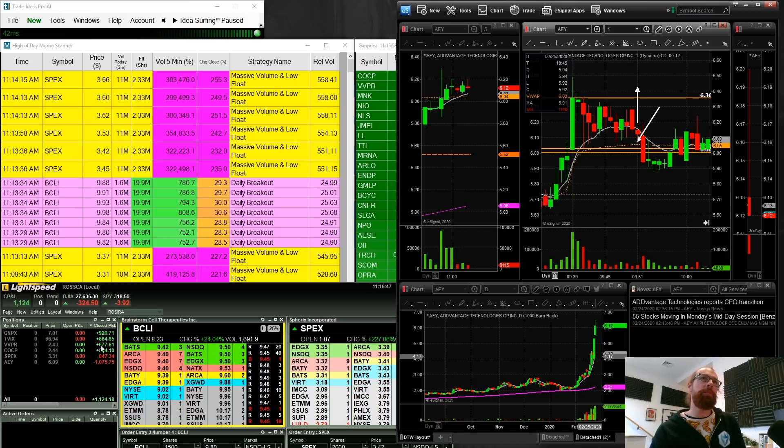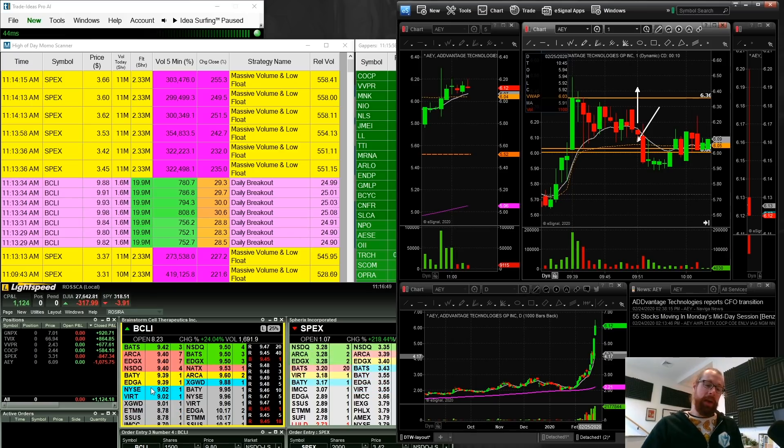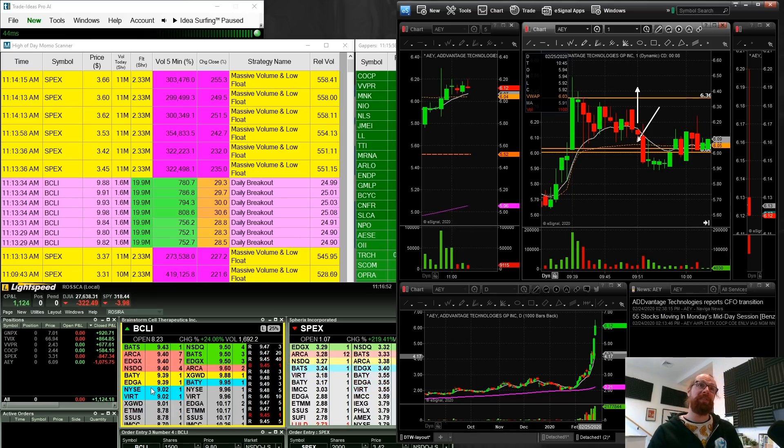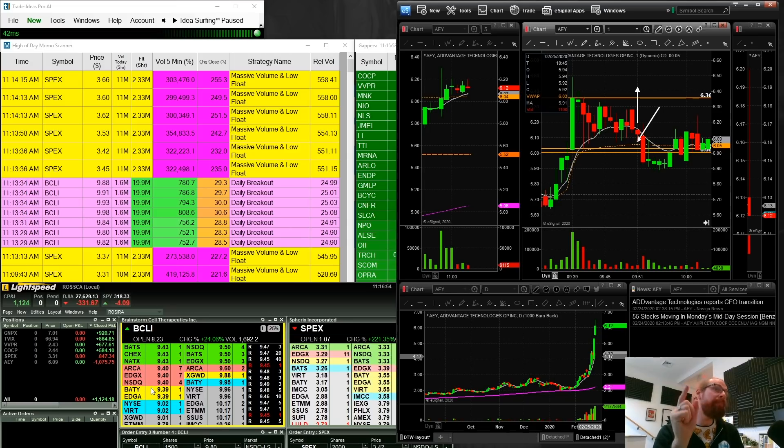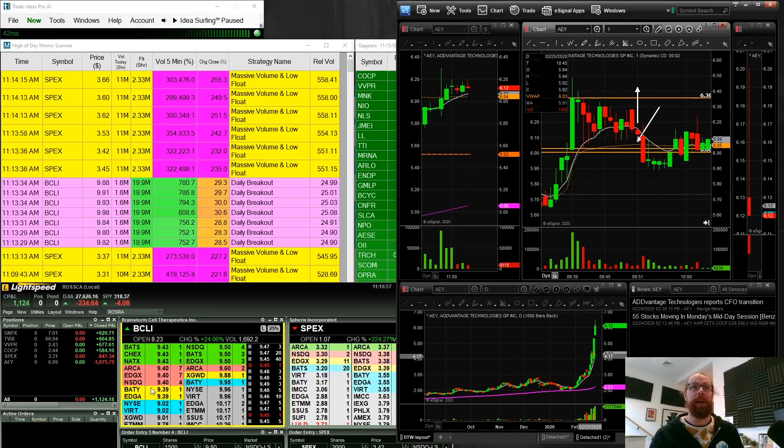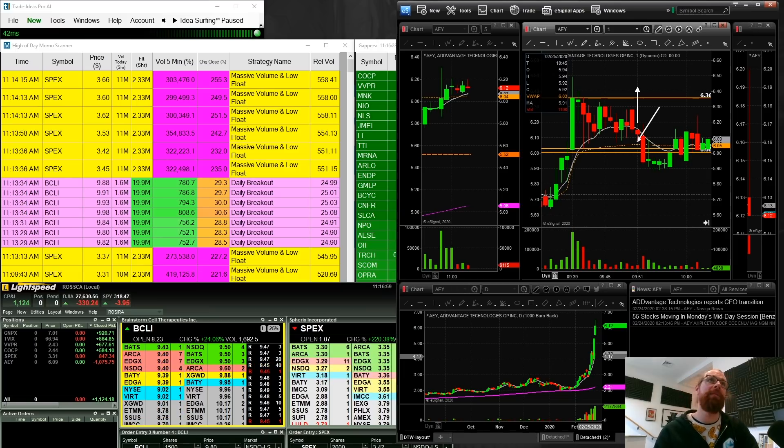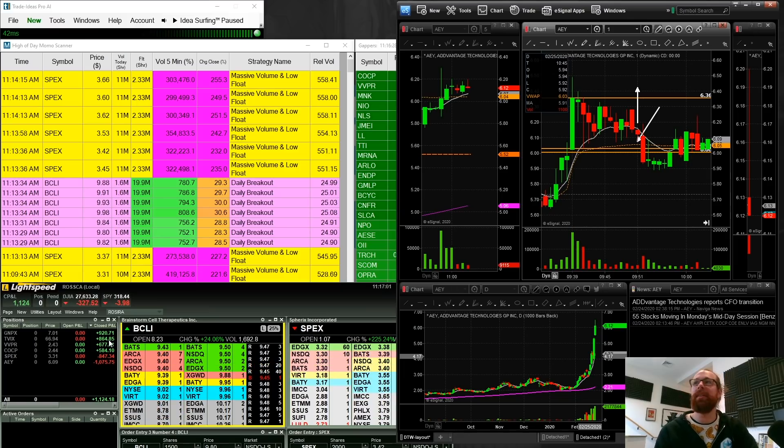But I of course had some green trades. At my lowest today, I was down about $2,800. So the fact that I'm up 1100 right now is a great turnaround. And I do even have a trade on TVIX that I'll share with you in a second.